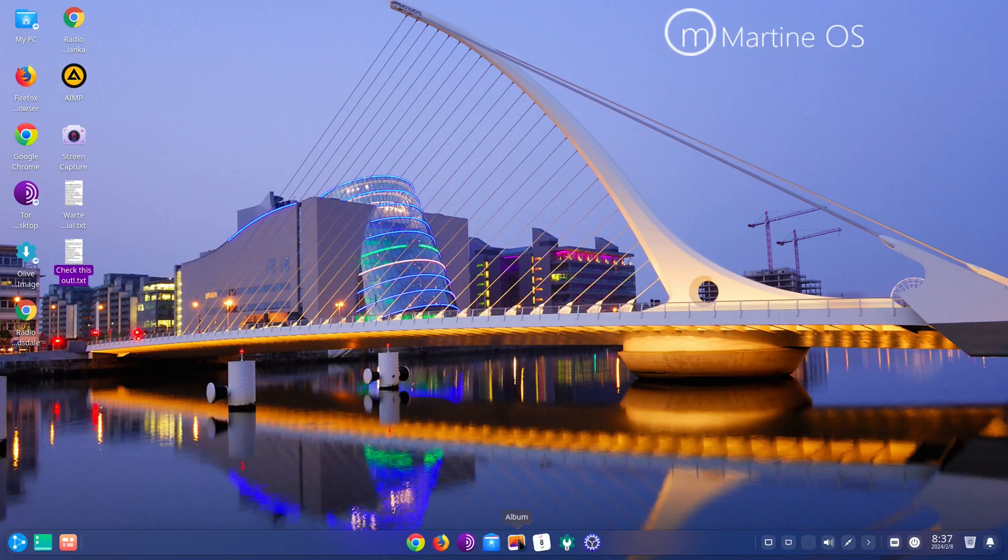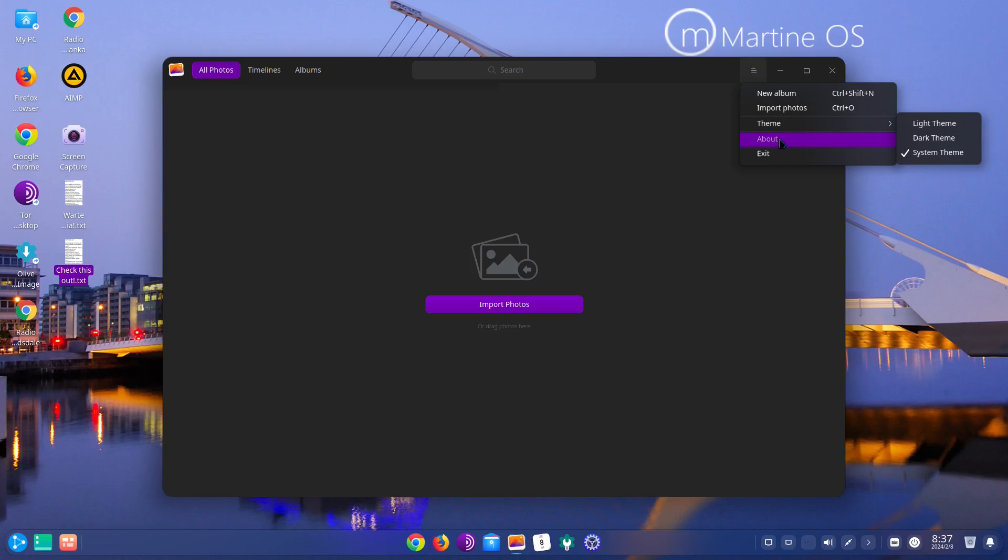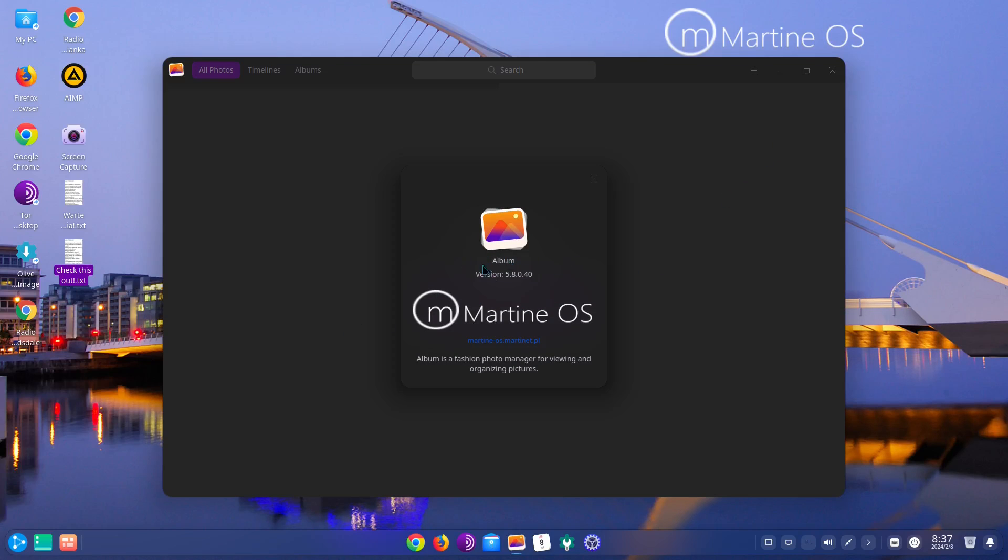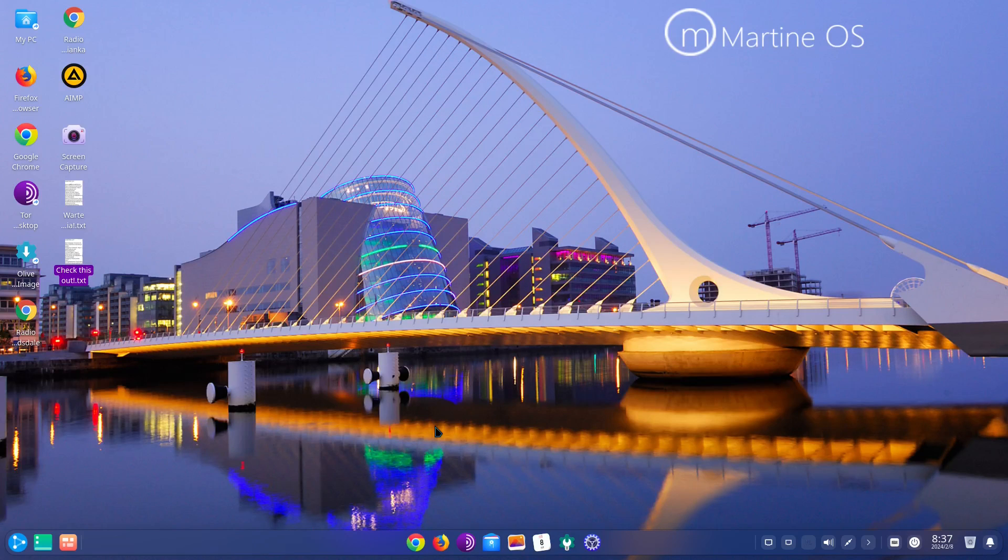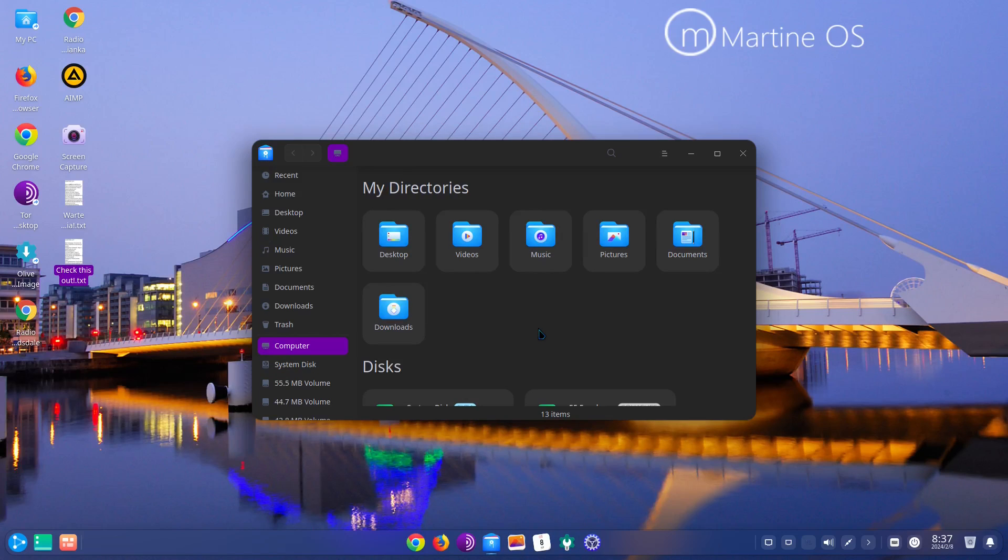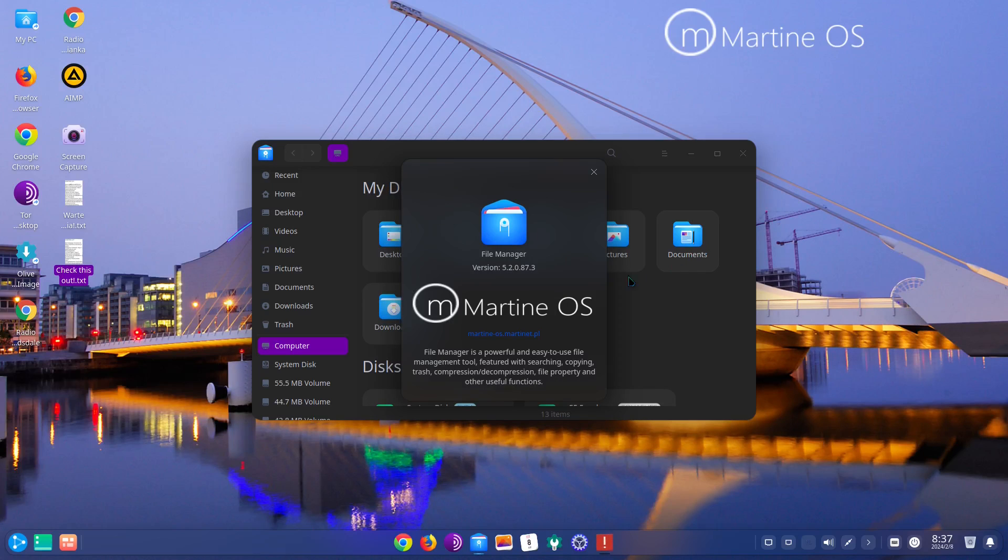And this looks like album. It's a photo viewer. Album version 5.8.0. Yeah, it is like Deepin, like what everything's simply named. And right here we have a file manager which is just going to be file manager. Yep, file manager version 5.2.0.